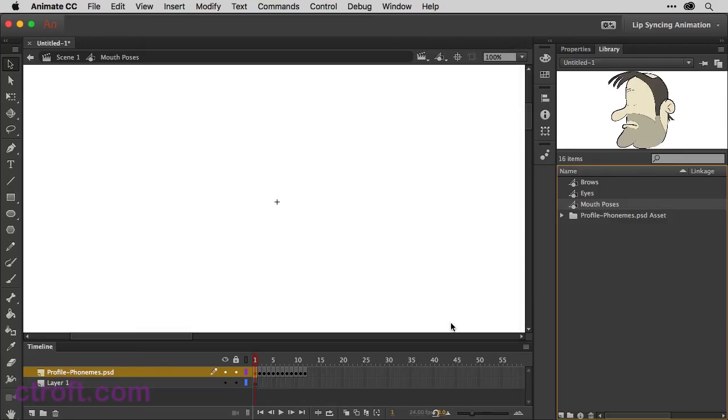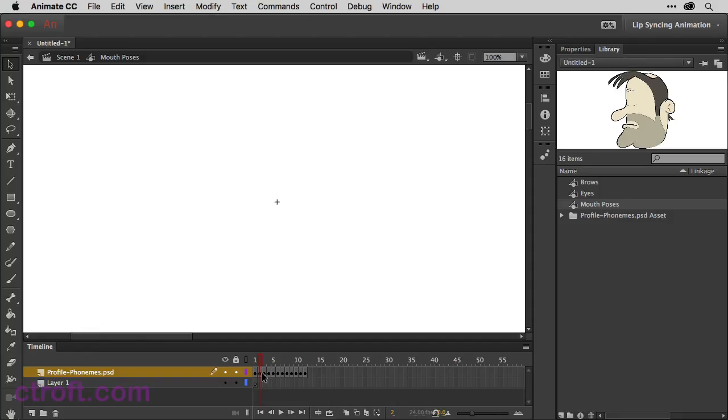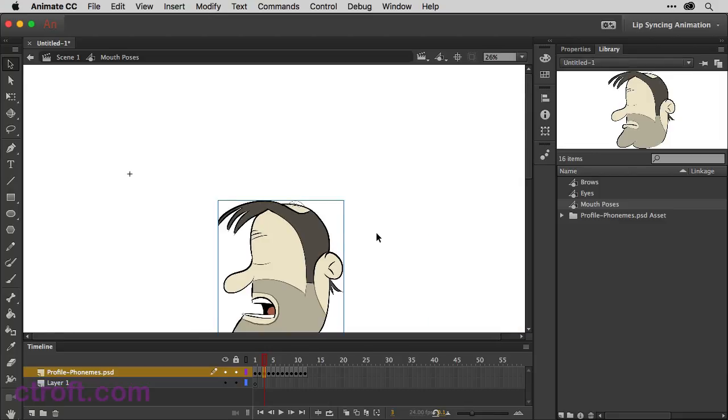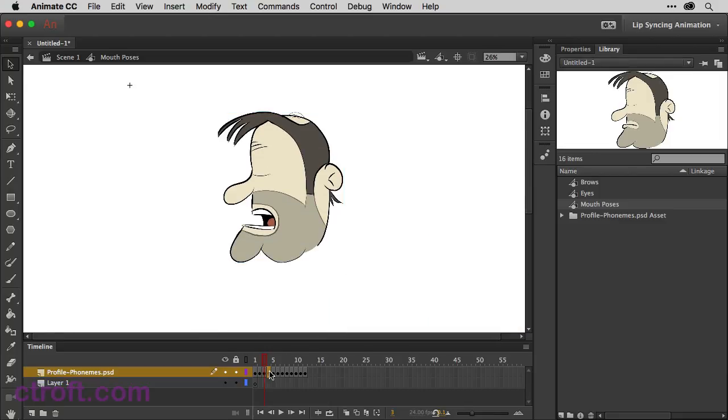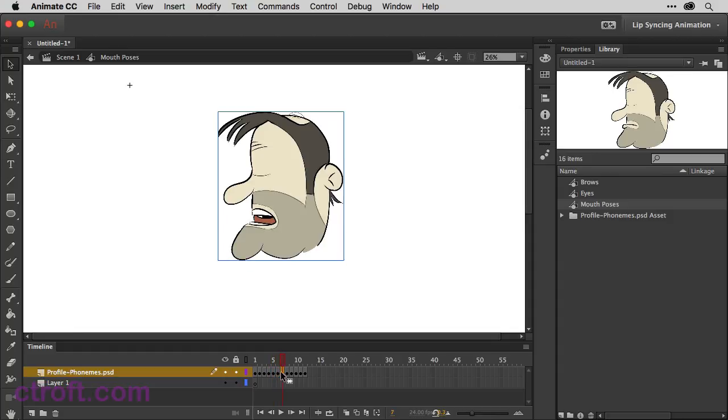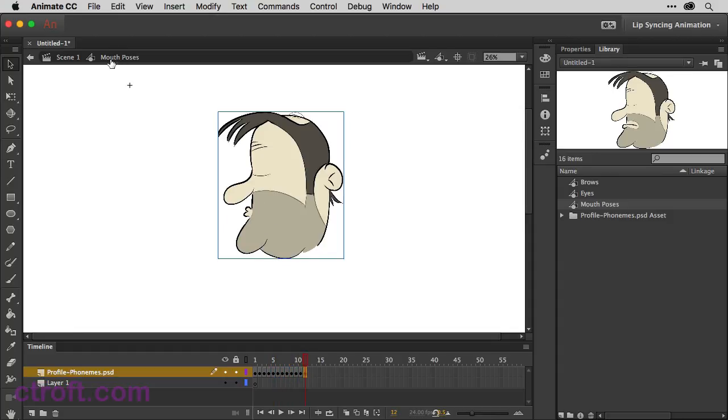And what this will do is separate out all those layers on the Photoshop document into keyframes. And it might be kind of hard to tell at the moment. There we are. You can see right here. If I cycle through the phonemes are changing and that is good. So we're going to do the same now for the eyes and for the brows.